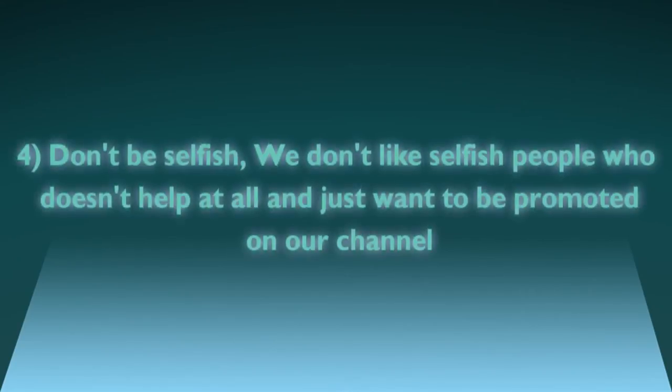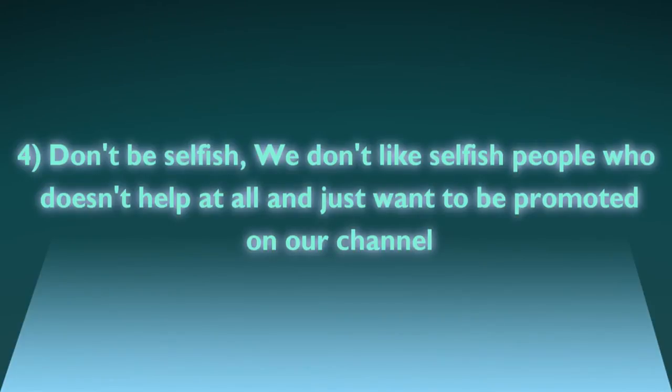Number four, don't be selfish. We don't like selfish people who don't help at all and just want to be promoted on our channel.